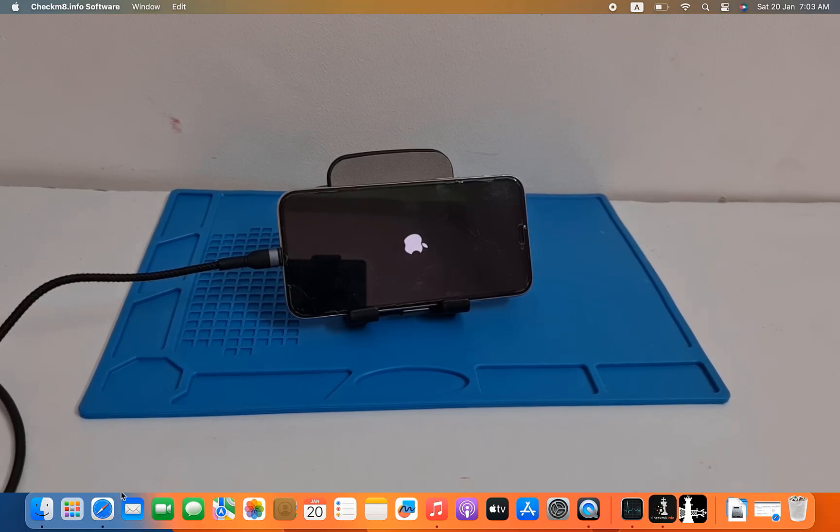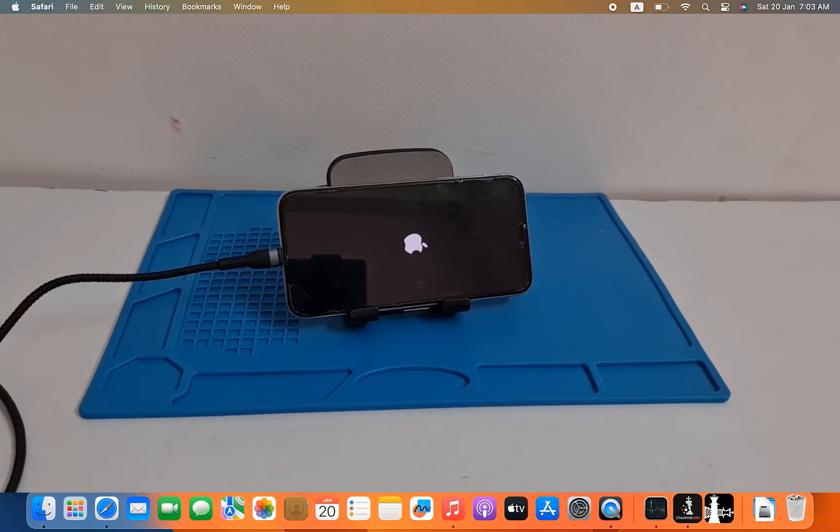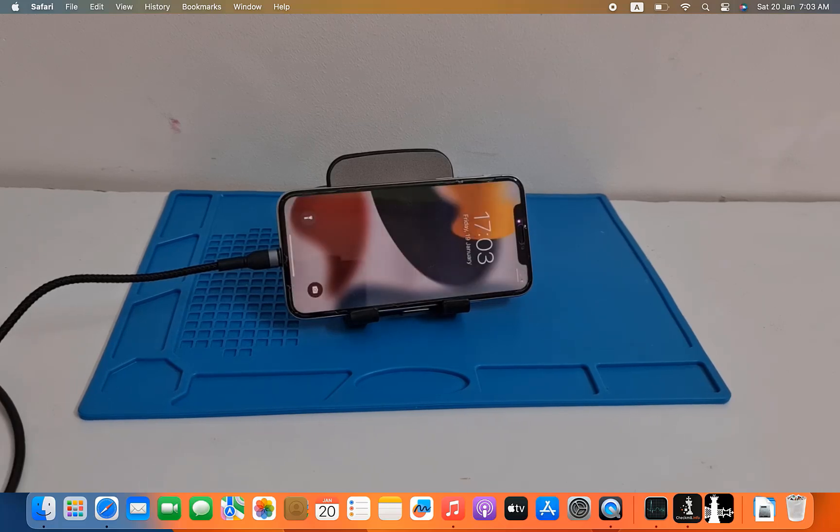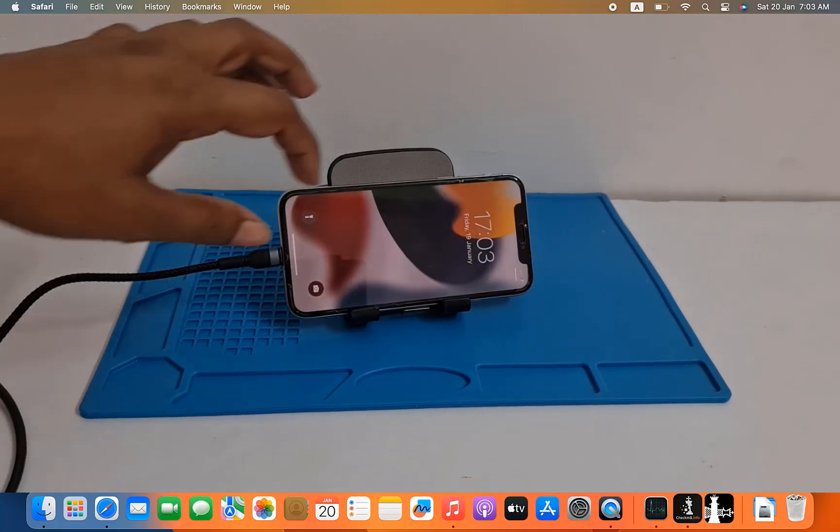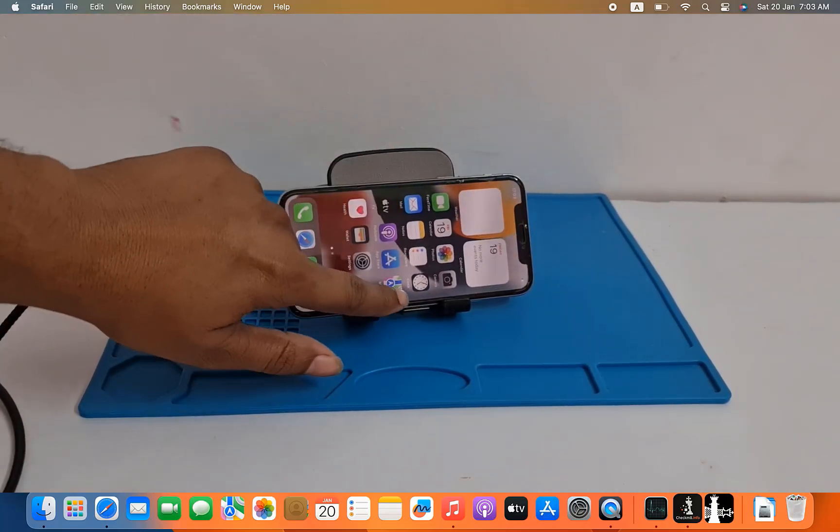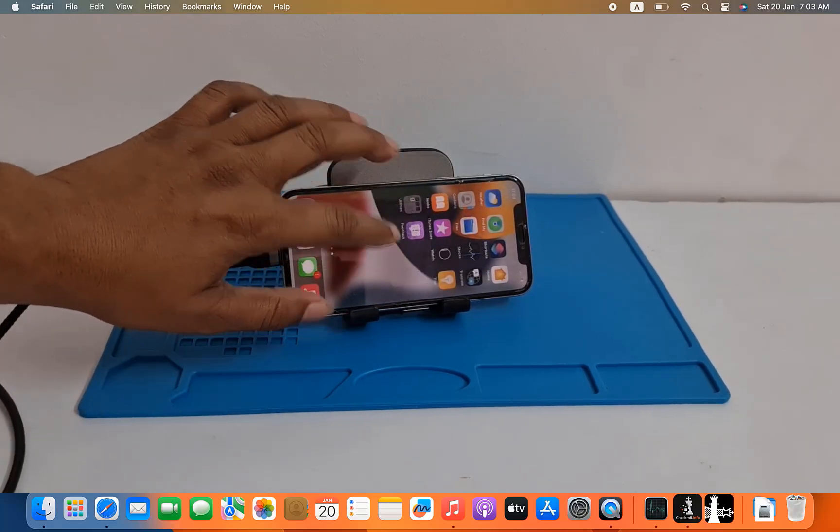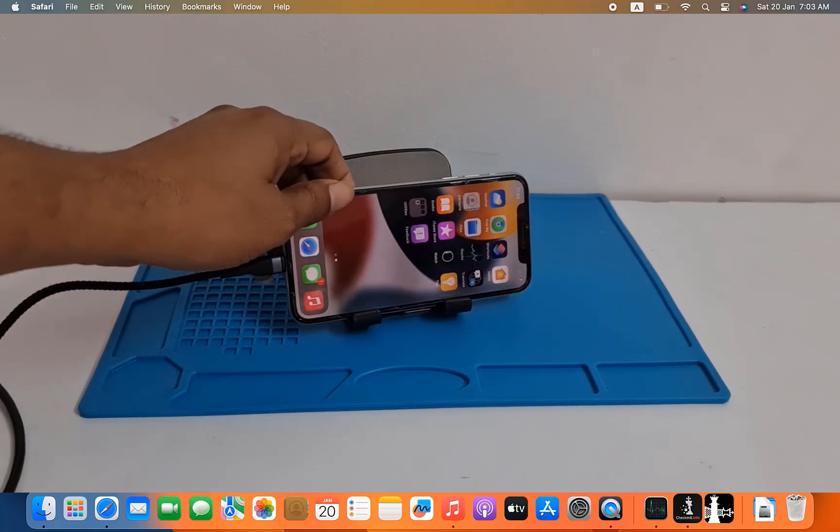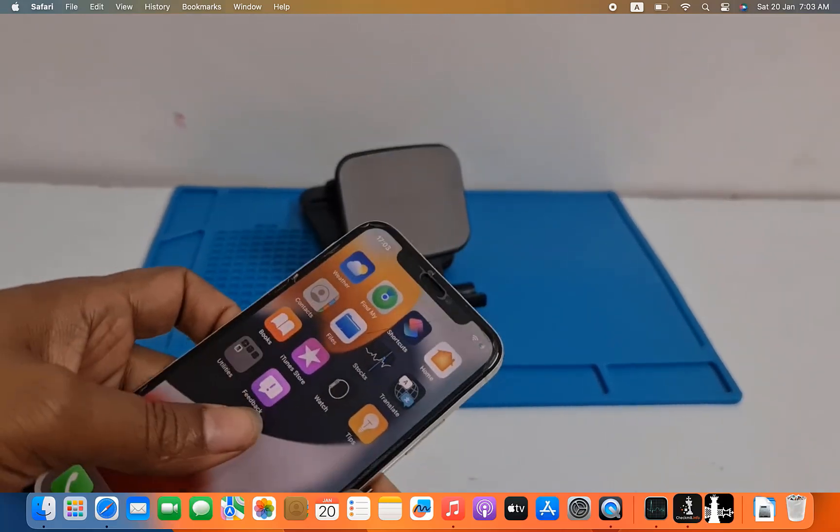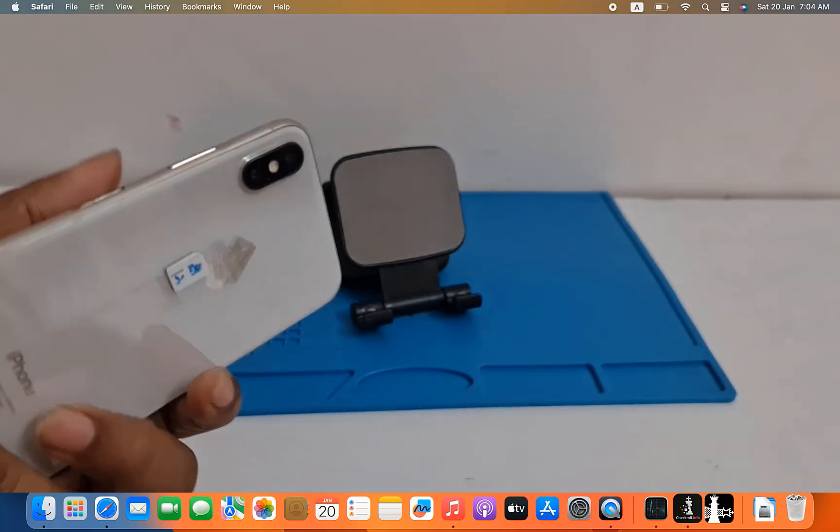And if you use bestofunlock.com we are more cheap price. As you can see it's working, no problem anything. I will show you then you will understand.